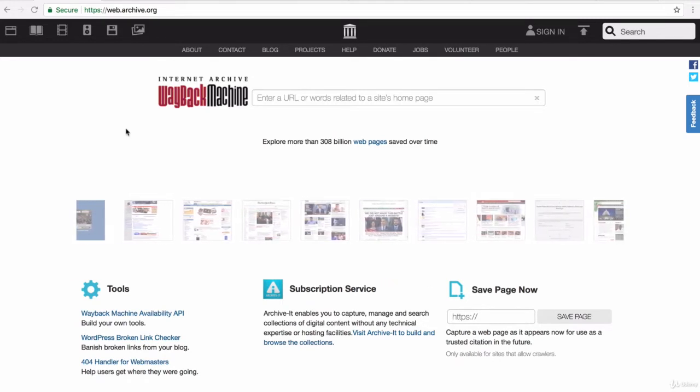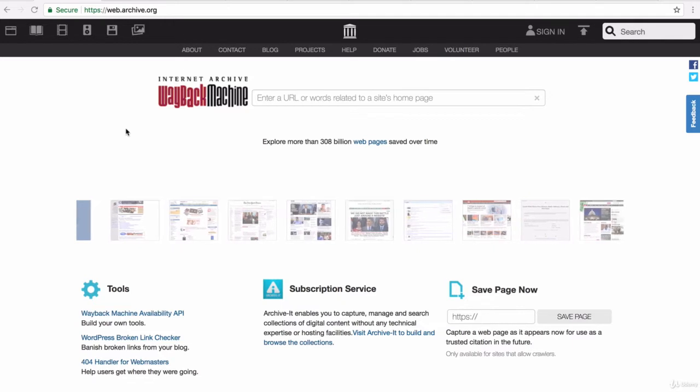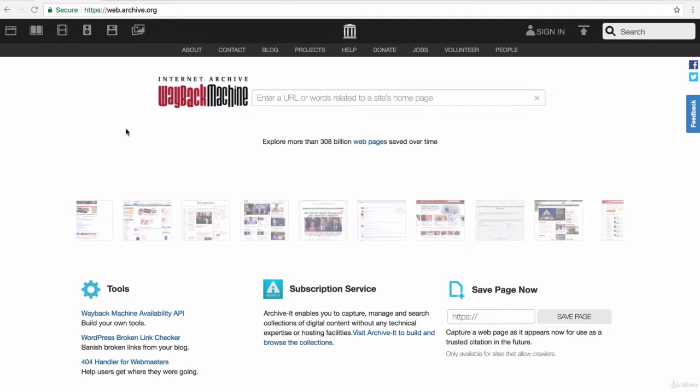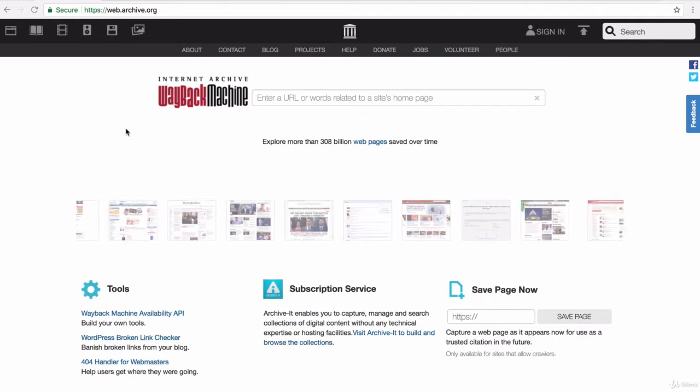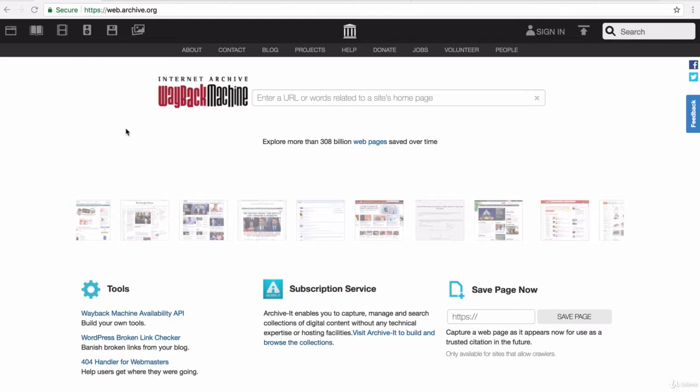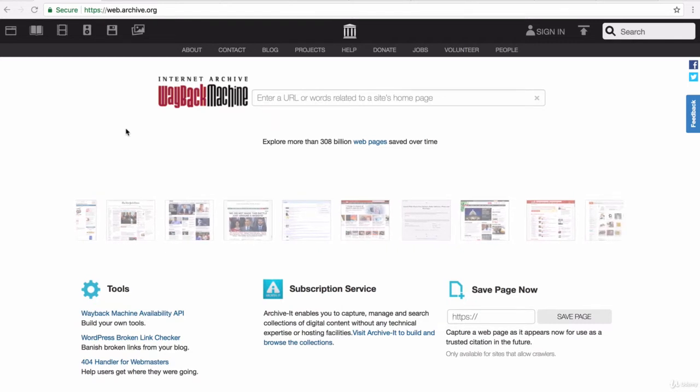Well, there's a great website that can show you exactly that. It's called the Internet Archive Wayback Machine, and you can find it at web.archive.org.